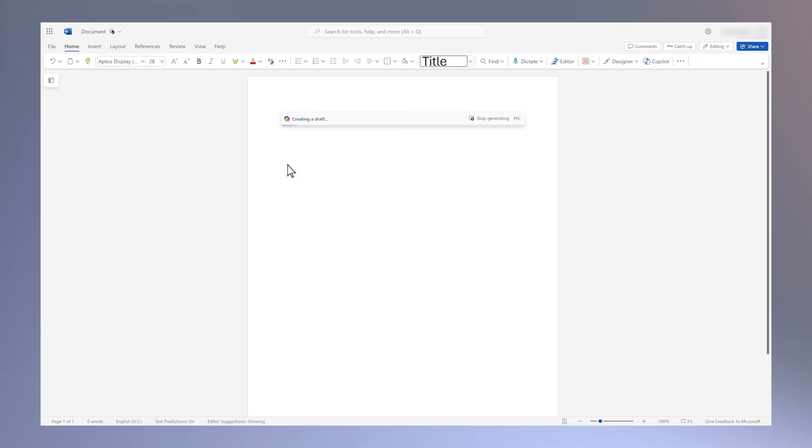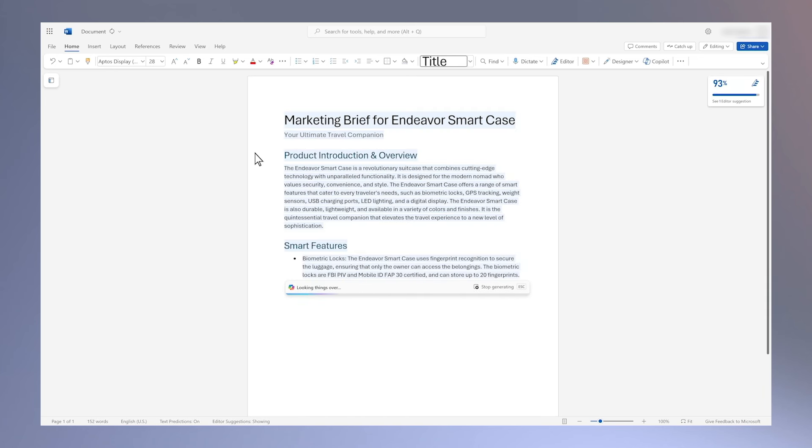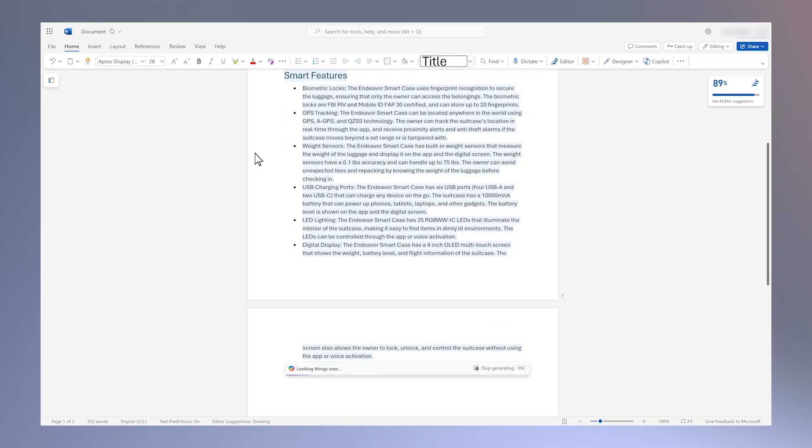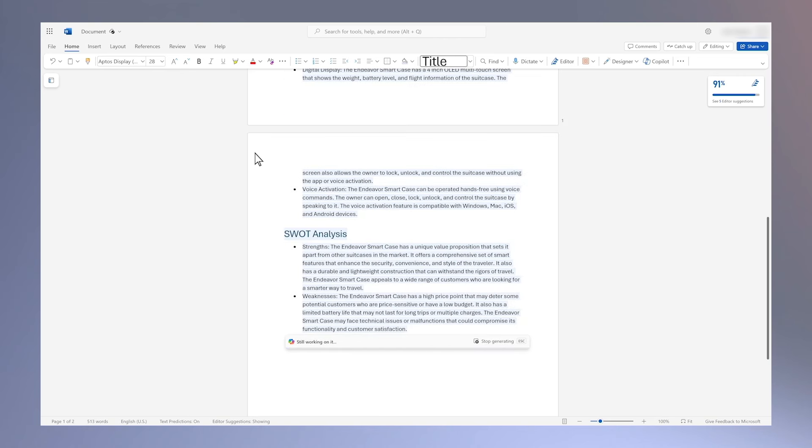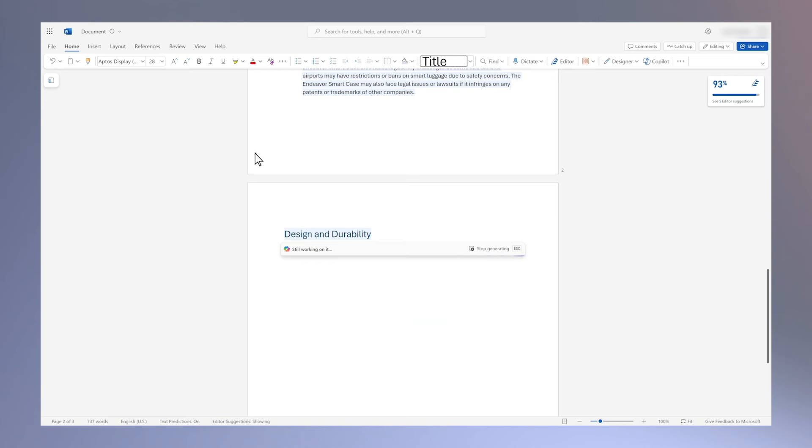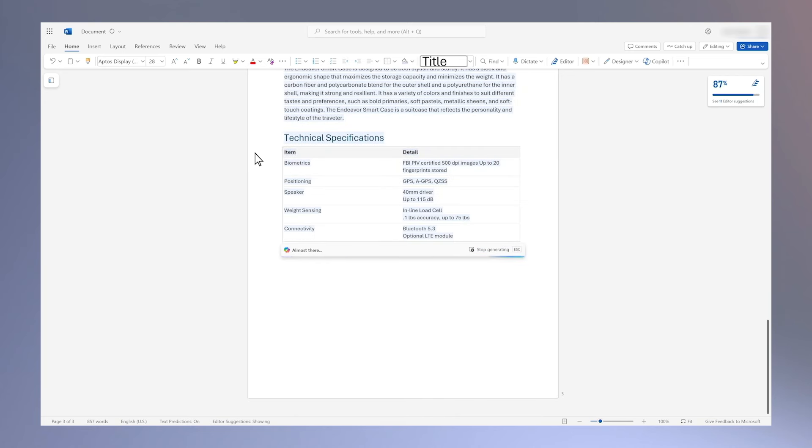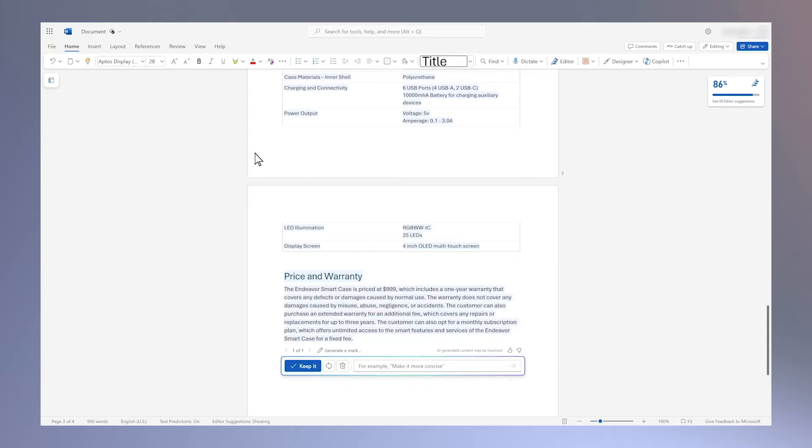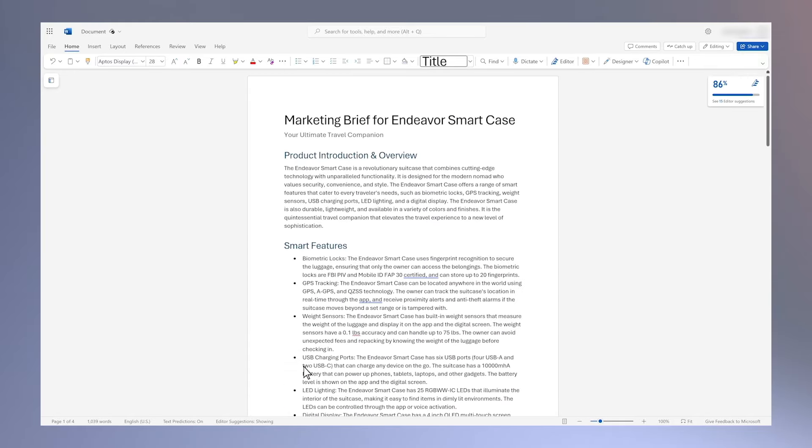When I need to write a marketing brief for a new product launch, I use Copilot in Word to draft the brief to get started. I reference relevant documents, like a product specification document, as well as other relevant contextual details, like the audience and brief requirements.